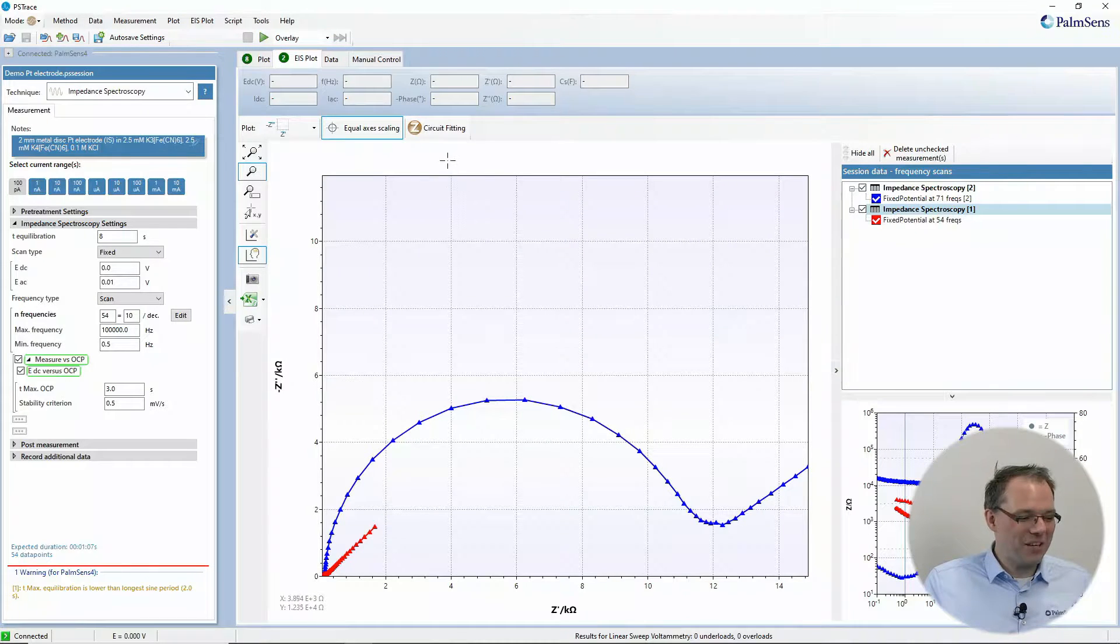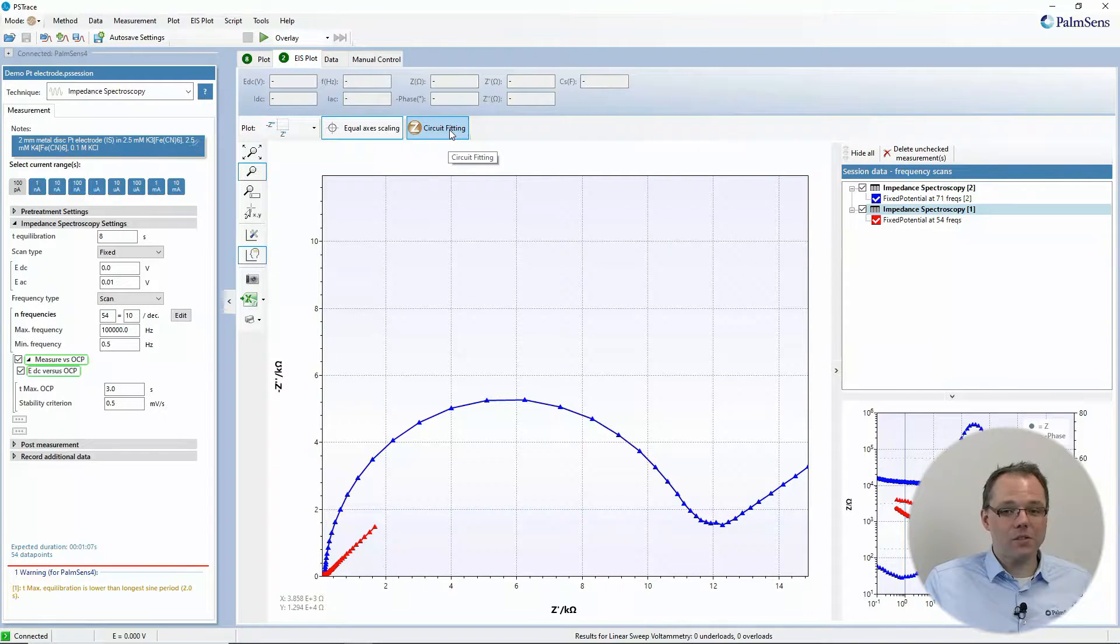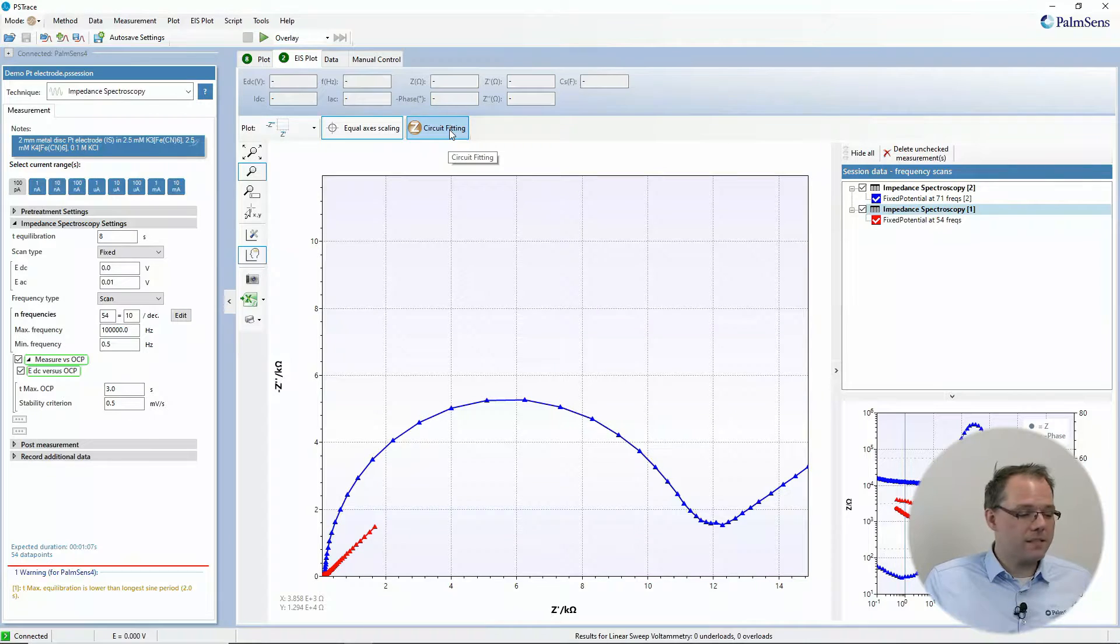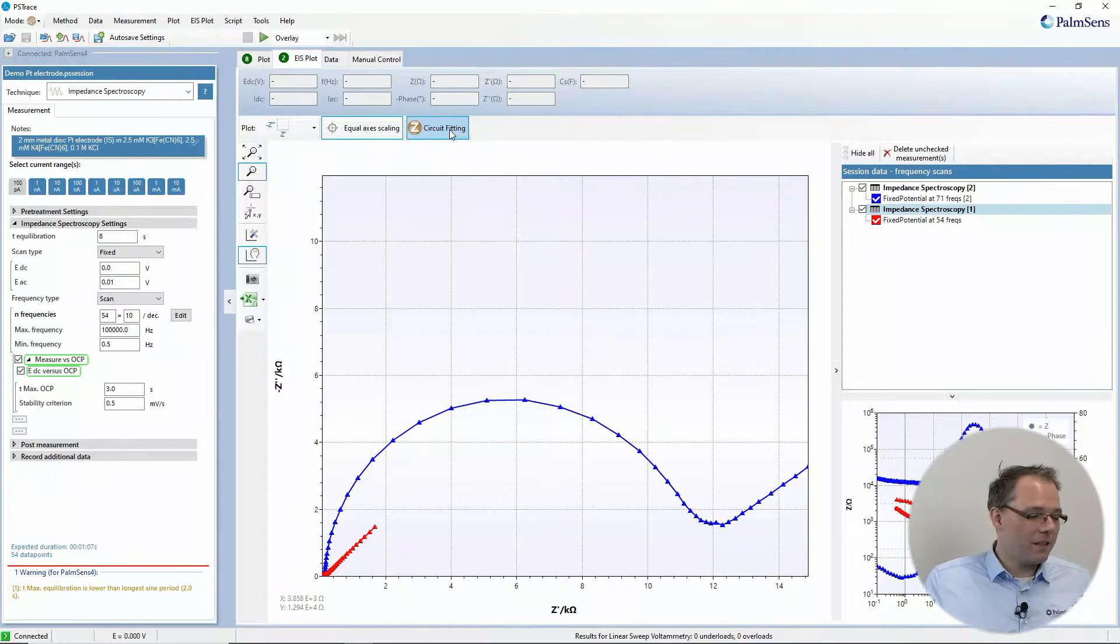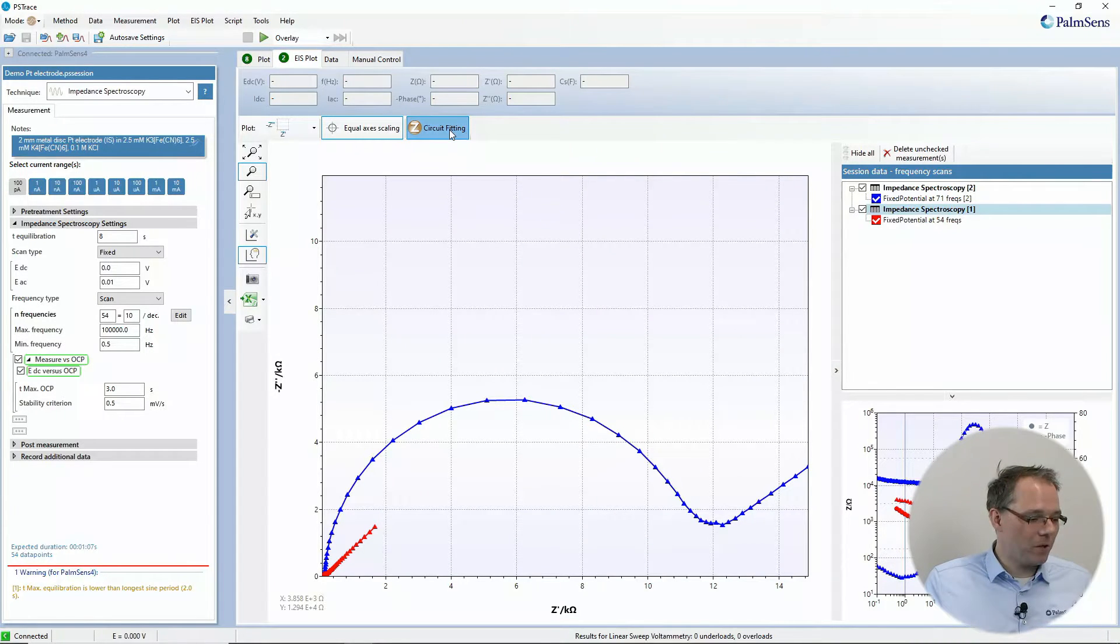First let's have a look where you can find equivalent circuit fitting, and that is behind this button in the impedance plot window.